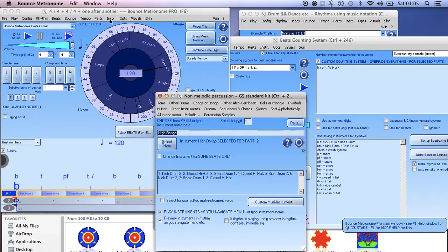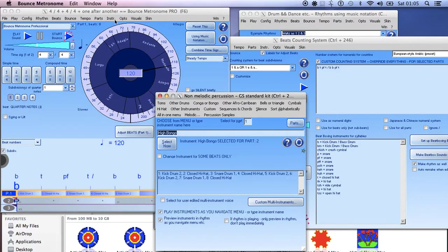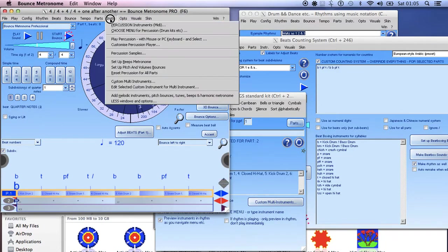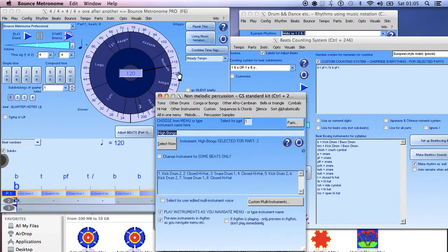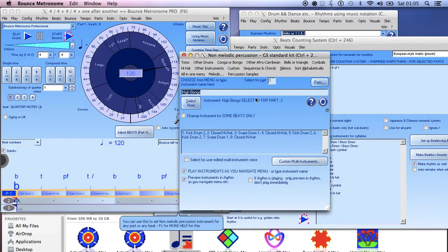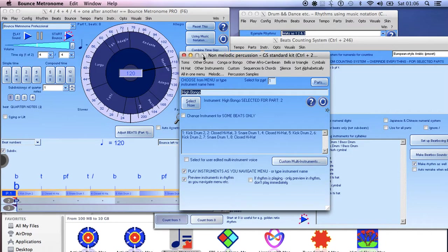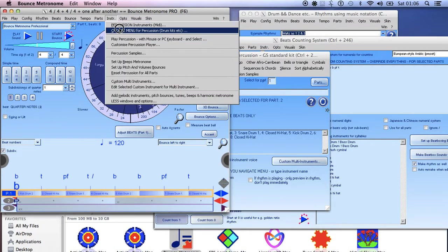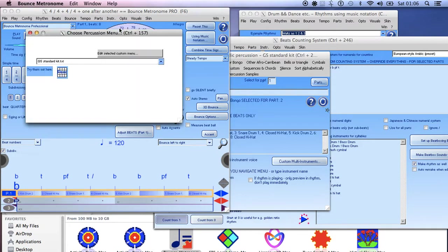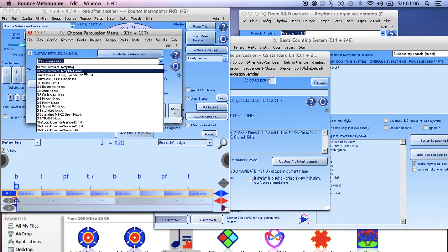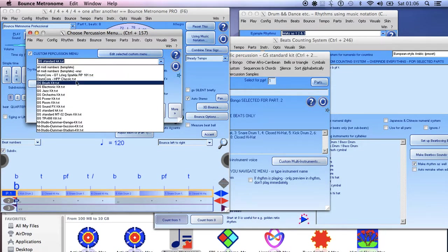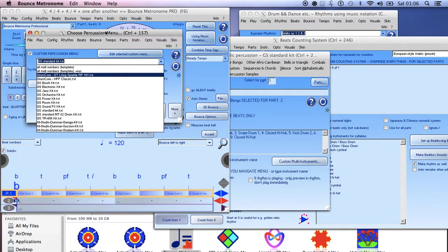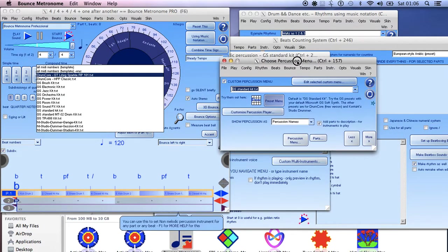And so that's the GS standard kit but you can also, depending on what you've got attached to your MIDI, when you start playing it on different MIDI devices and so on you can actually set... in the instrument choose menu for percussion you can actually select different percussion menus here depending on what instrument you're using. For instance if you're using studio drummer or something like that then you might have a different menu and you can make your own custom menu.